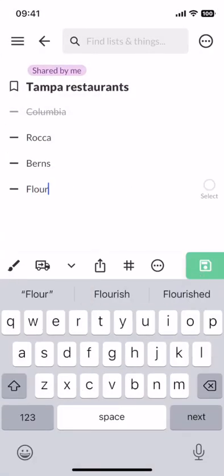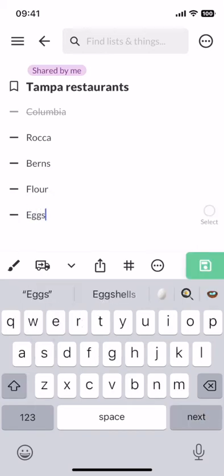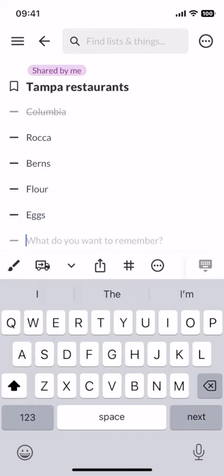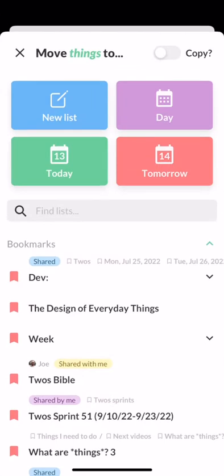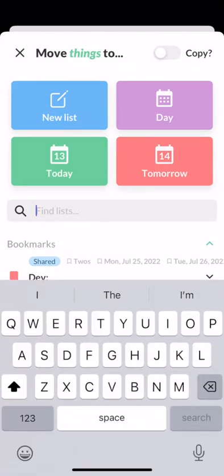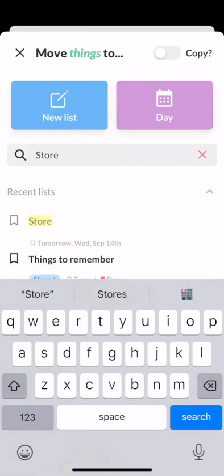And once I've written these things anywhere in Twos, I can swipe one to the left to select it, tap the other one, and use the blue moving truck button to move these things to my grocery list.